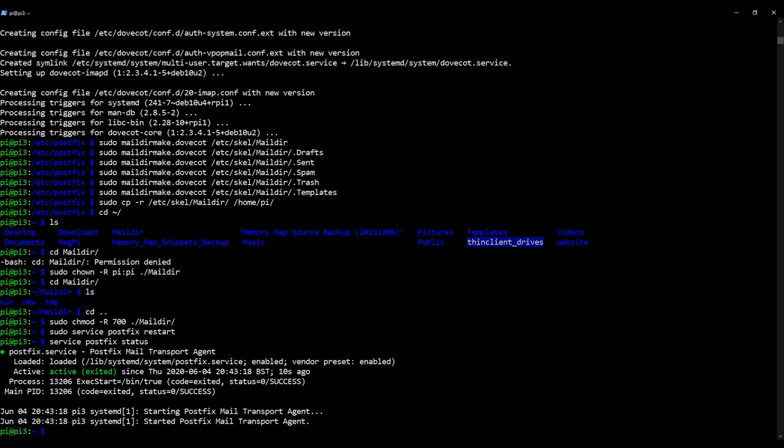And we've confirmed it's all running by checking that Postfix is running as a service. So we can move on from this video knowing that Postfix as an email server, an SMTP server, is running as it should with the Maildir directory for the Pi user in place and ready to go.